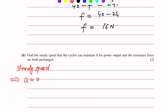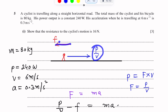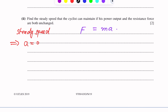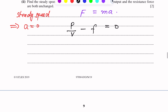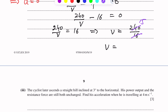At steady speed, acceleration is zero and speed does not change. Using F equals ma, with acceleration equal to zero, the net force is zero. So P over V minus F equals zero. Power is the same at 240, so 240 over V minus 16 equals zero. Therefore 240 over V equals 16, giving V equals 240 over 16, which equals 15 meters per second.